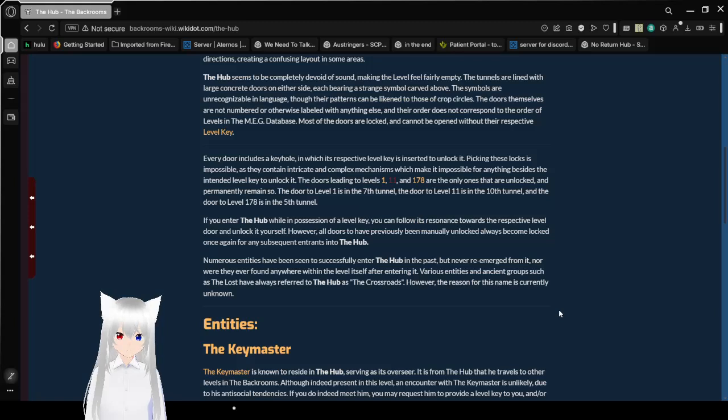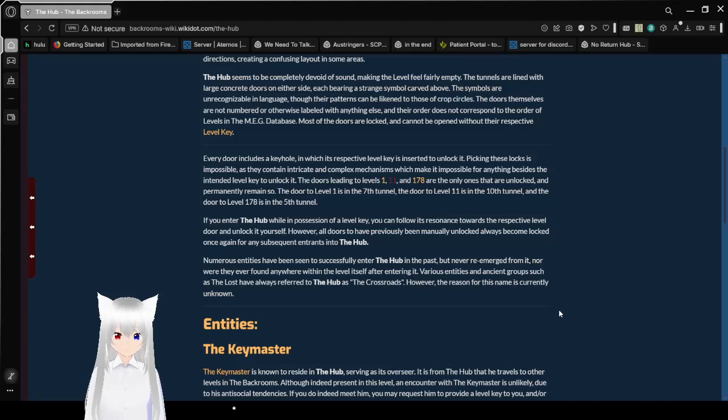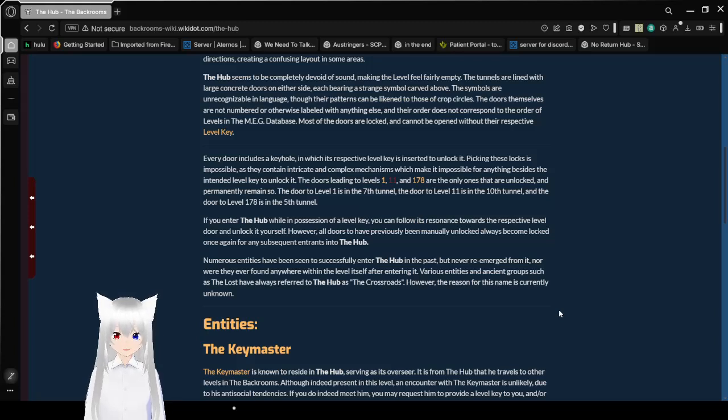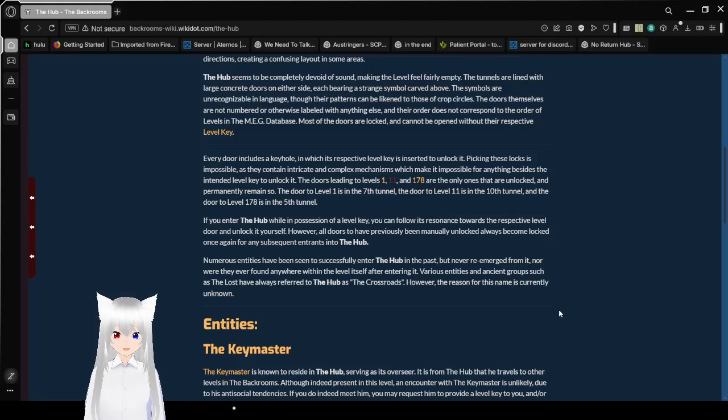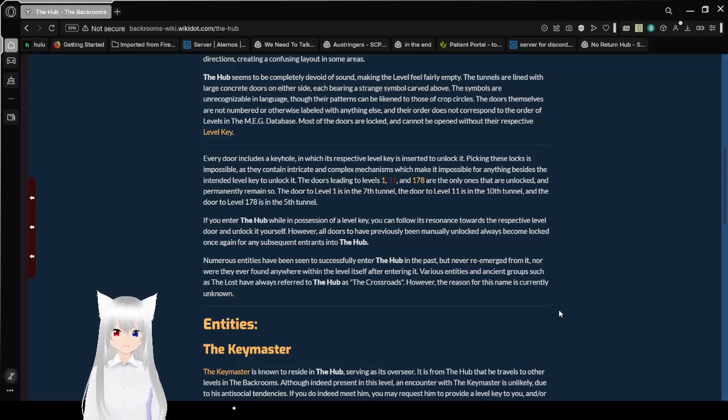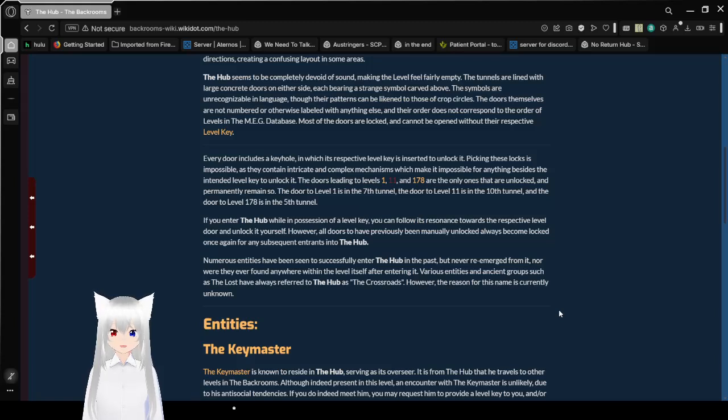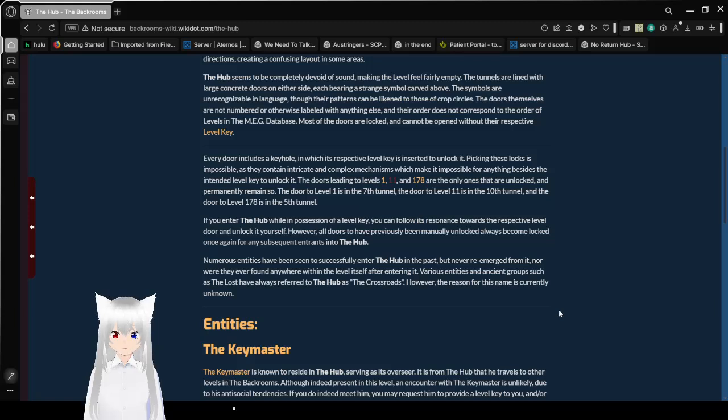Each door includes a keyhole in which its respective level key is inserted to unlock it. Picking these locks is impossible, as they contain intricate and complex mechanisms which make it impossible for anything besides the intended level key to unlock it. The doors leading to level 1 and 178 are the only ones that are unlocked, and permanently remain so. The door to level 1 is in the 7th tunnel, the door to level 11 is in the 10th tunnel, and the door to level 178 is in the 5th tunnel.